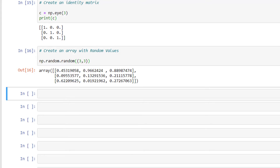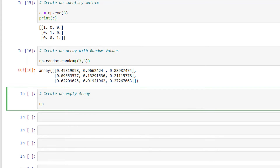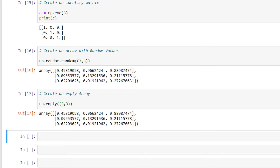Finally, we have the np.empty function to create an empty array. I'll write np.empty(...). Those were some of the ways of generating a NumPy array using built-in functions.